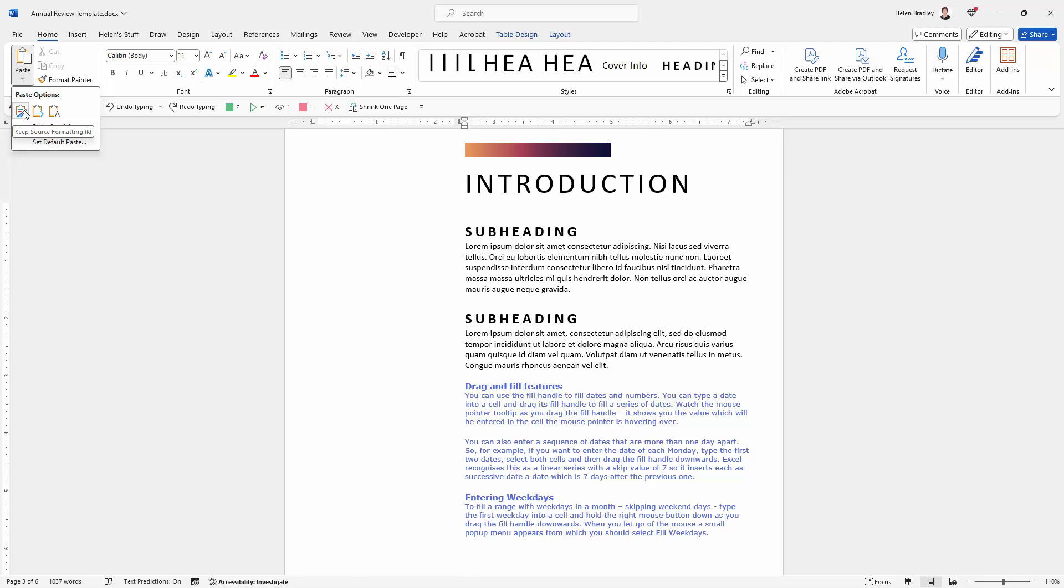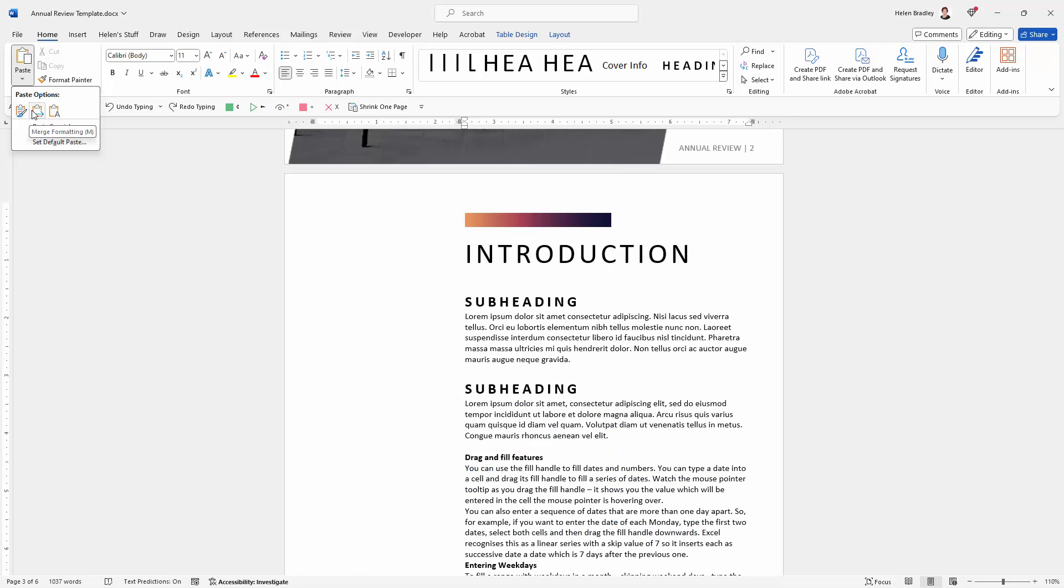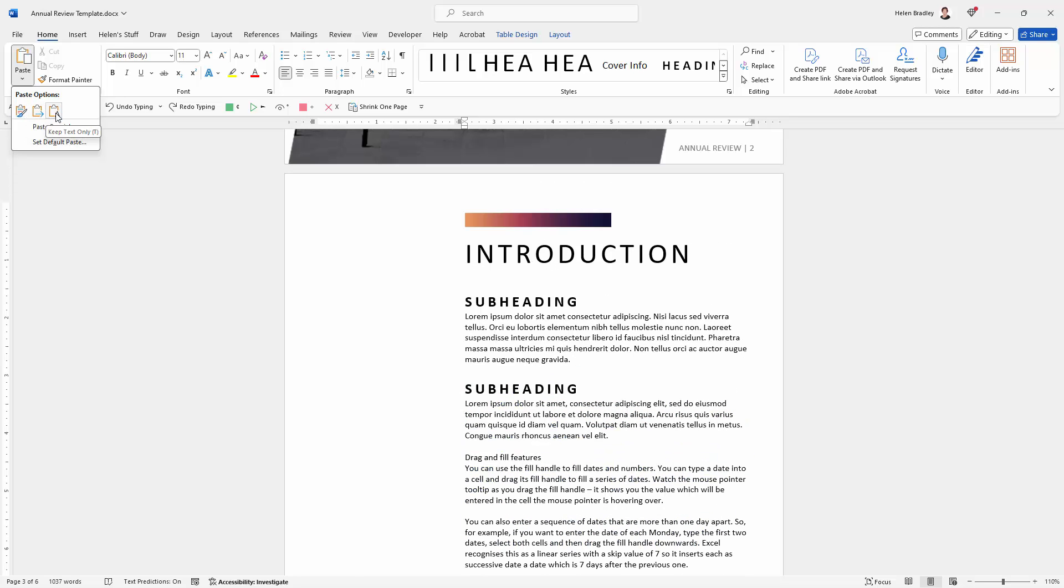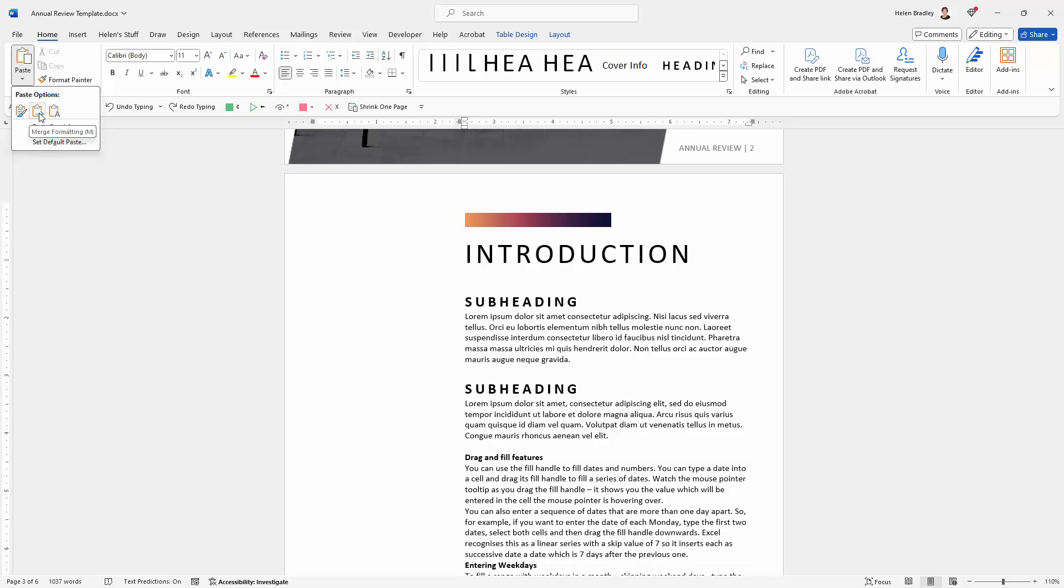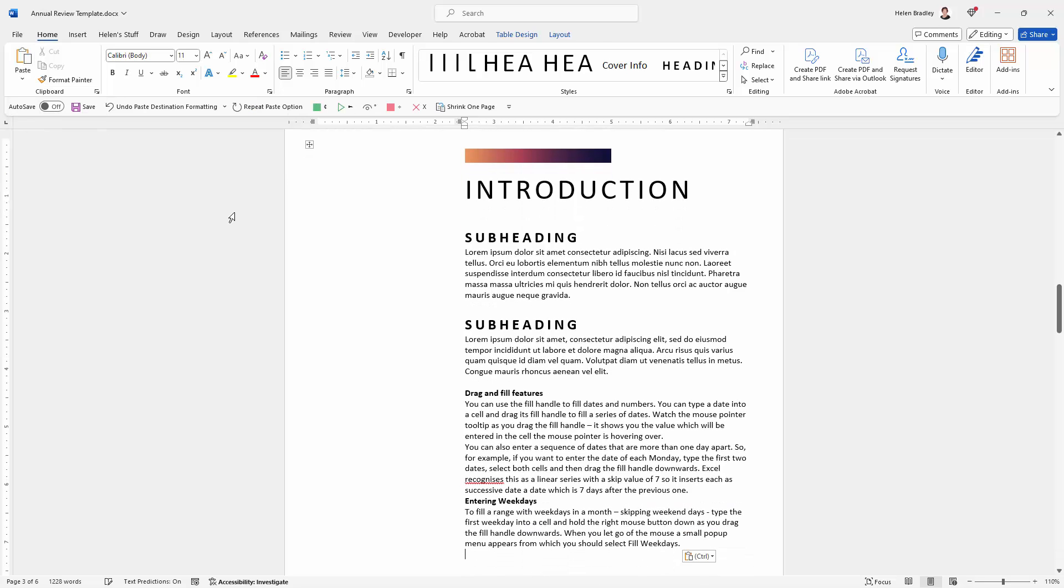Well there's the source formatting, here's the merge formatting, and here is the keep text only. Now you might notice that in the merge formatting something's gone wrong with those headings. They don't look like headings. But the text is close enough to what I want it to look like so I'm just going to click on Merge Formatting.